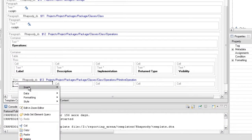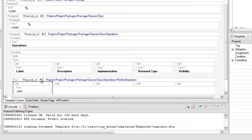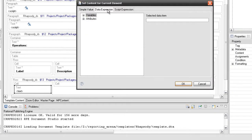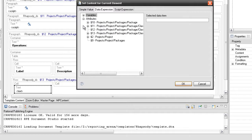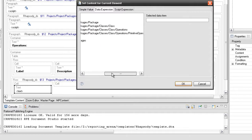Using the operations attributes, extract the label, DescriptionText, Implementation, Return Type and Visibility attributes in the second row of the table element.